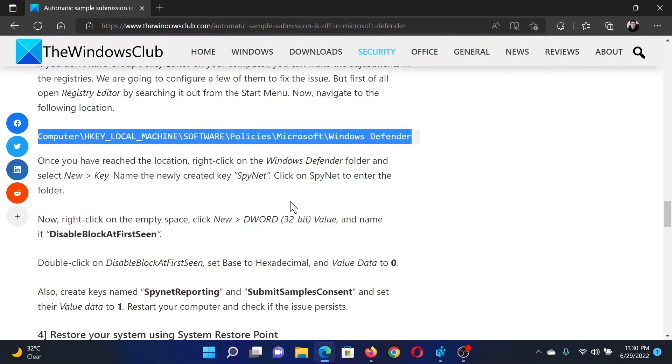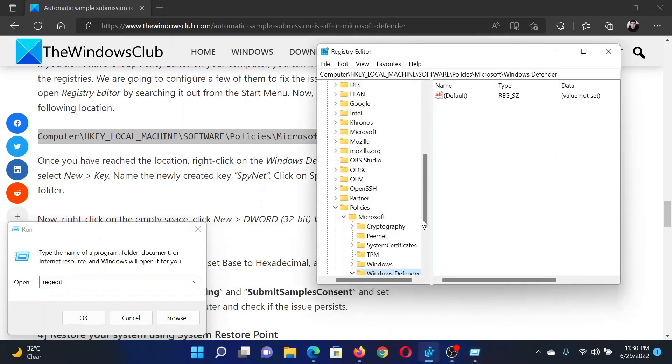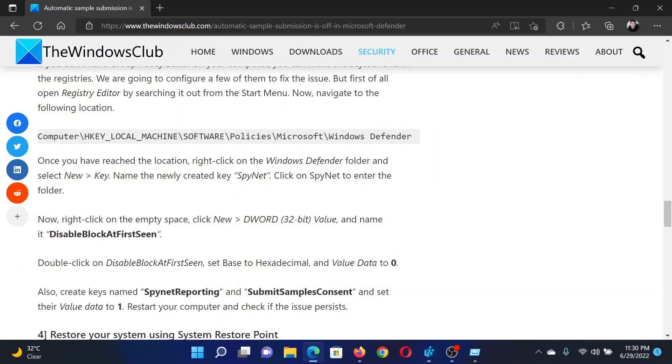Press the Windows key and R button together to open the Run window. In the Run window, type the command 'regedit' and hit Enter to open the Registry Editor window. Now go to this path: HKEY_LOCAL_MACHINE\Software\Policies\Microsoft\Windows Defender.